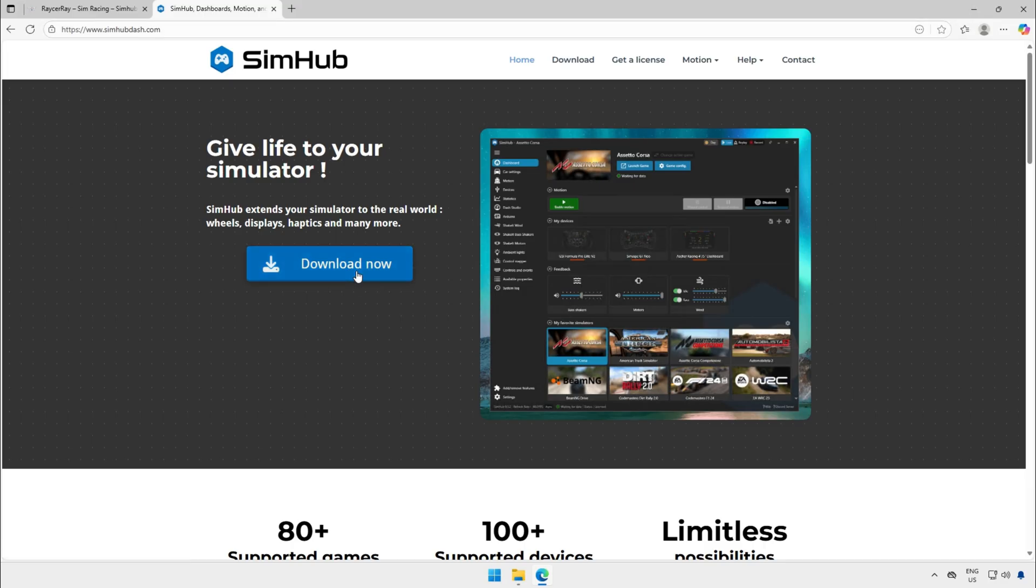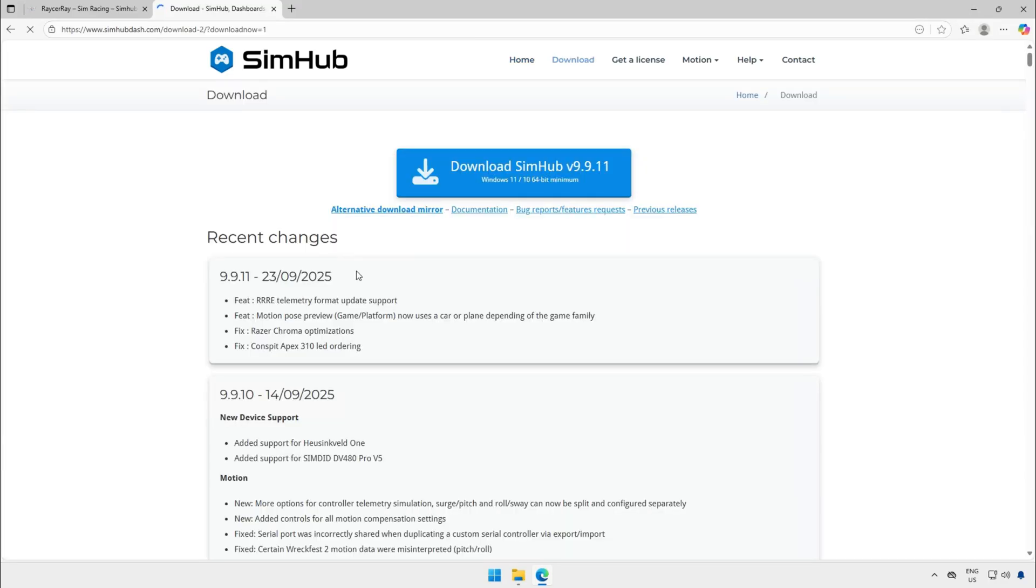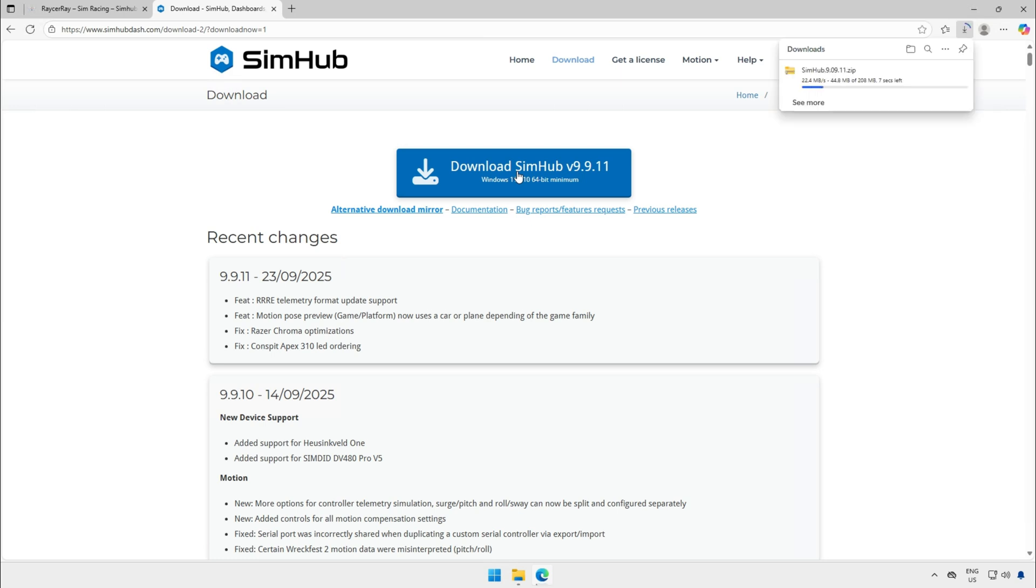When you're on the website click on the download now button and at the next page click on the download button for the latest version. If you already have SimHub installed be sure that you update SimHub to the latest version. This can also be done by this download on our website.